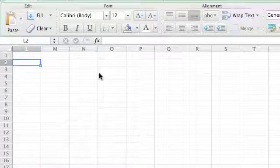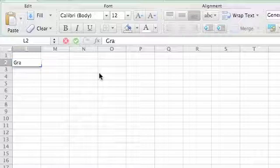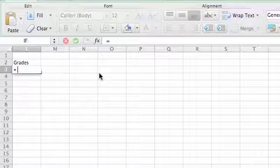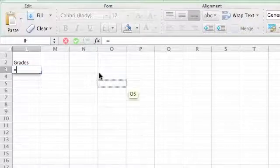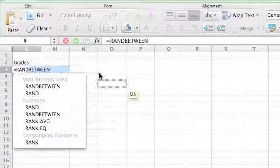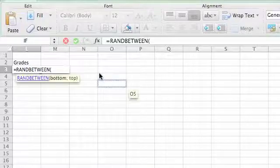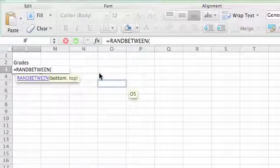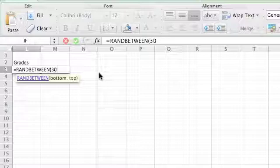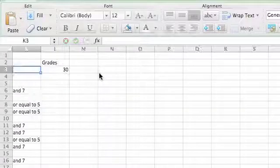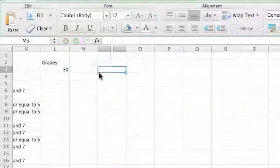So let's start. Grades - I'm going to do equals RANDBETWEEN and then I'm going to do between 30 and 100. We could do 0 and 100 but it doesn't really matter.